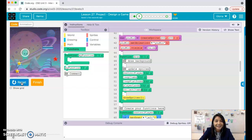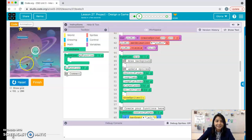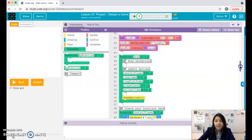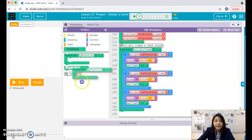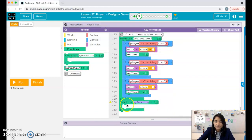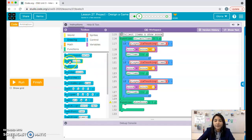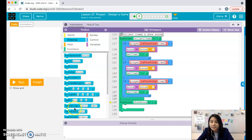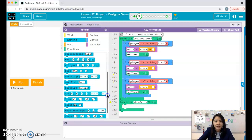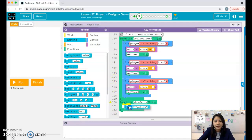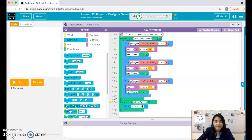Let's get our score on the screen. We're going to create one more function called showScore. For this function we basically want to create text that shows our score. I'm going to use fill color, text size, and the text block. I'll choose white as my color because of my background, and I'll go with a size of 20. You can always change that once you see it.